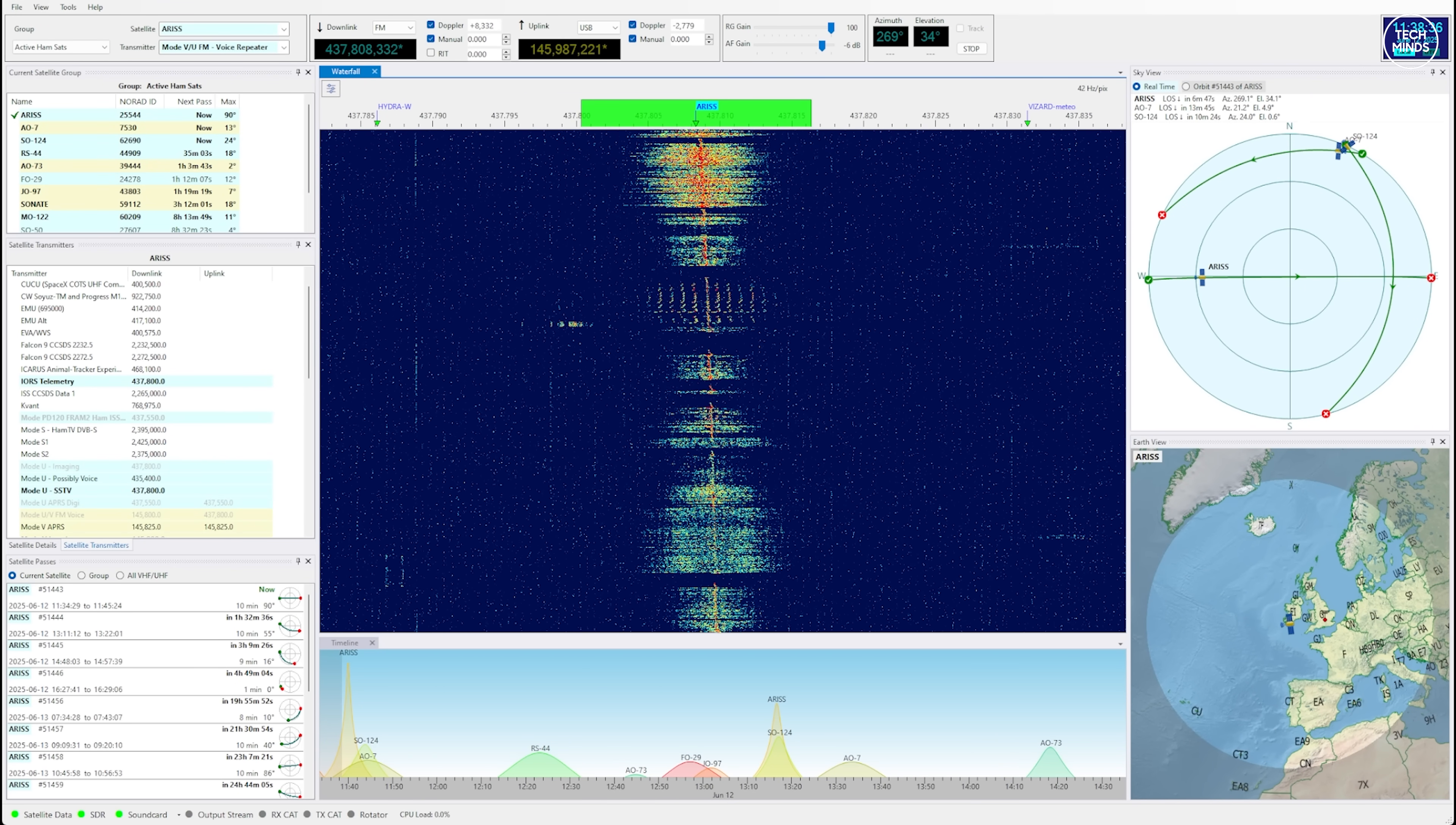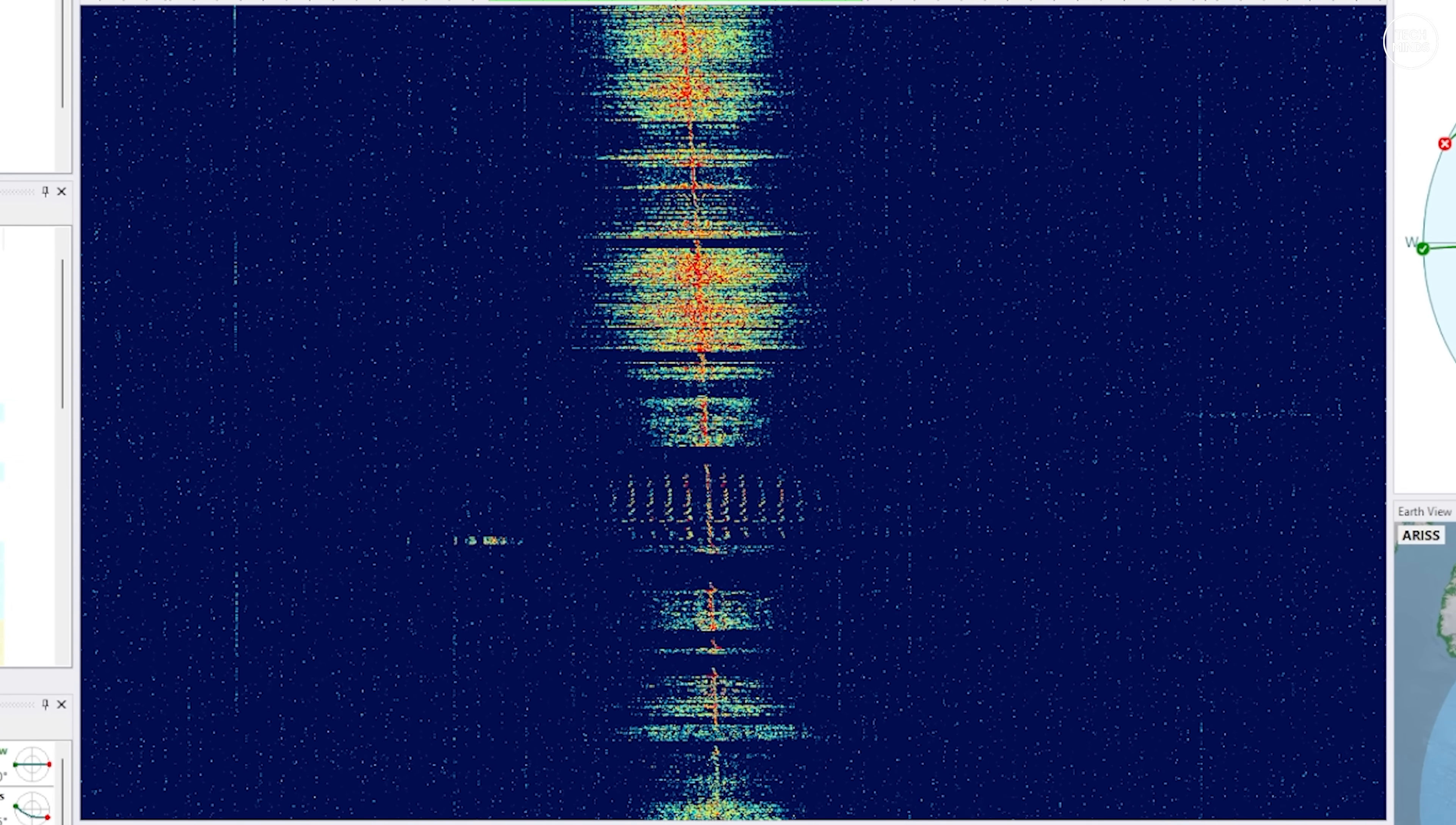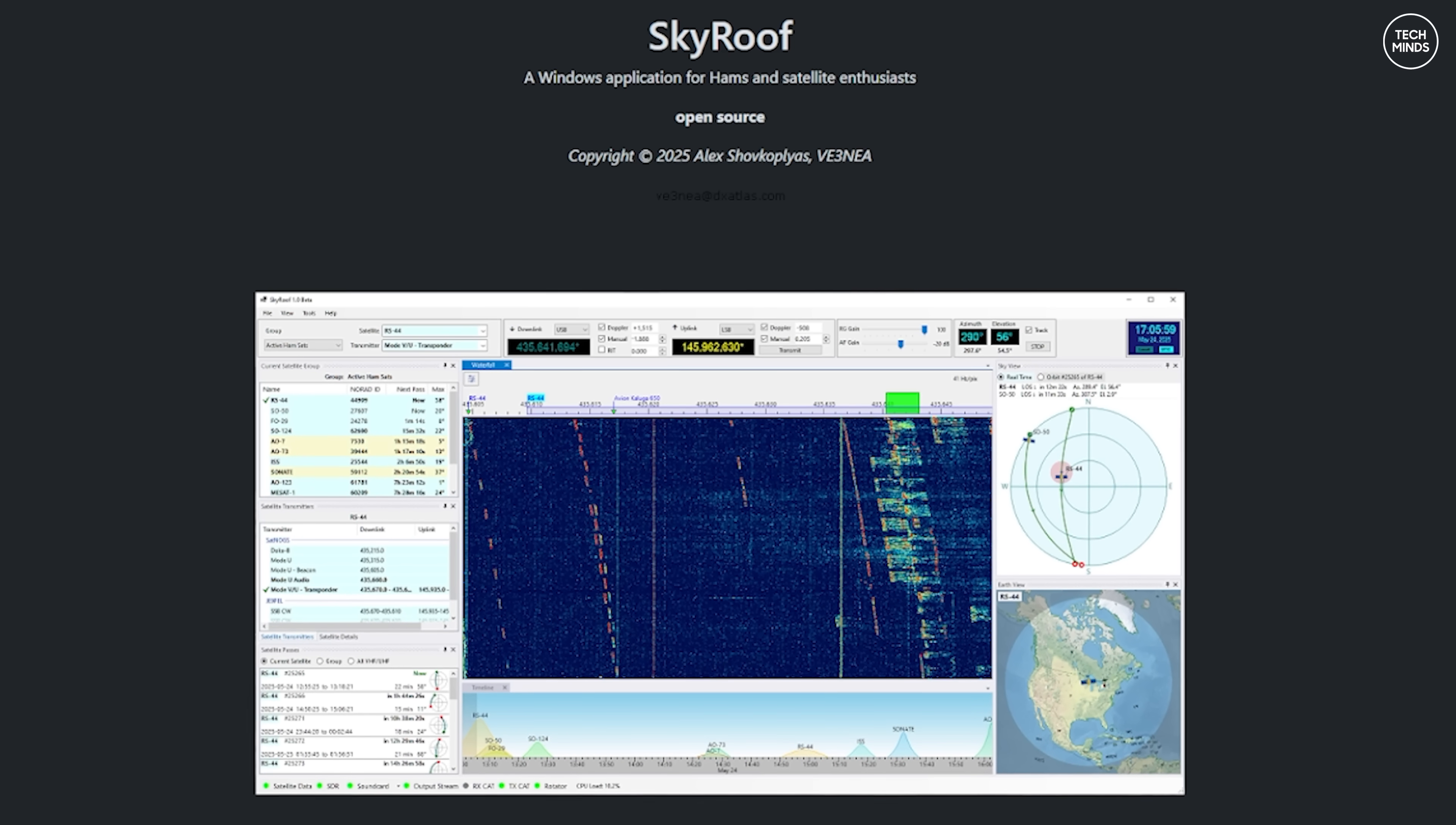Hi guys and welcome back to another Tech Minds video. First up, that was the ISS ham radio repeater you heard just then, using an application which not only tracks satellites including the ISS, it can also utilize software defined radios within that application itself so you can listen to the satellite you're actually tracking.